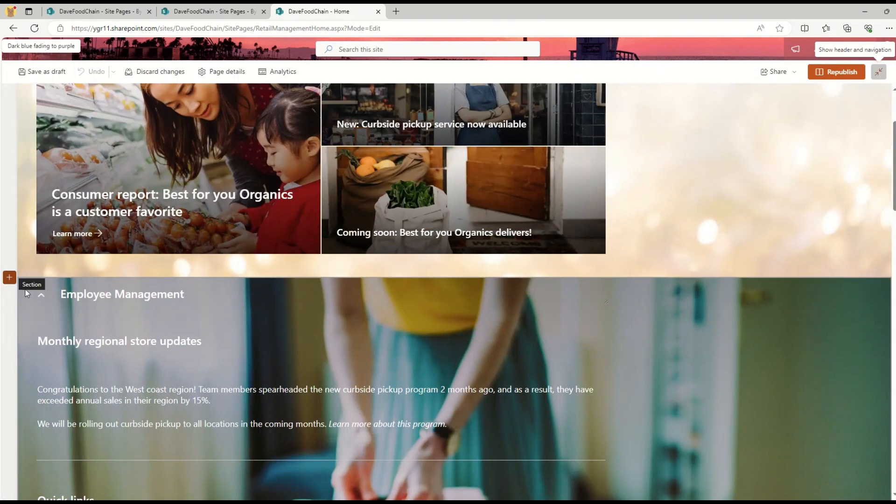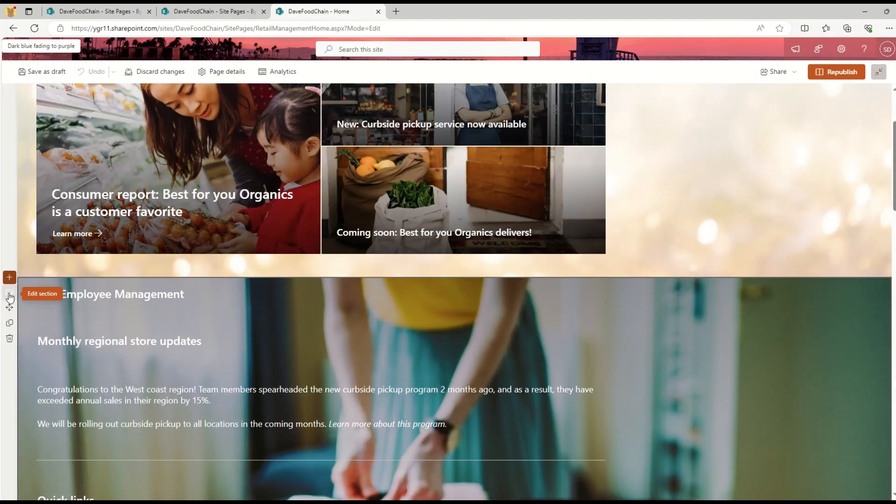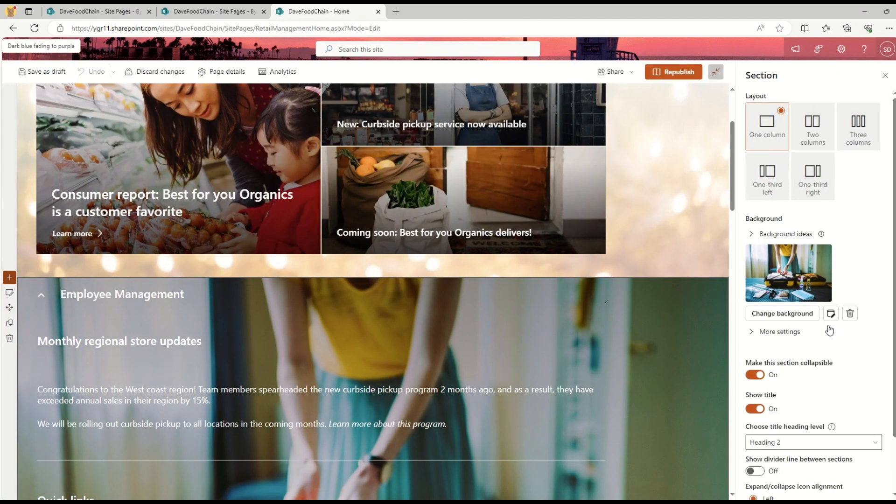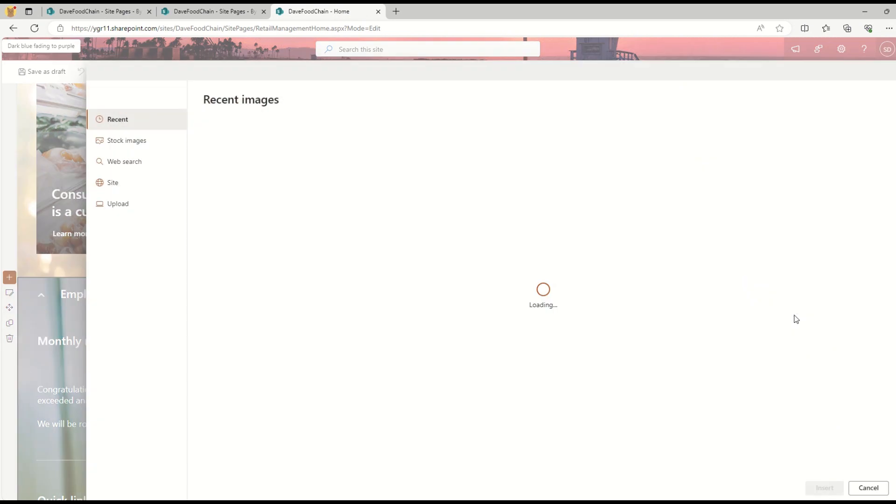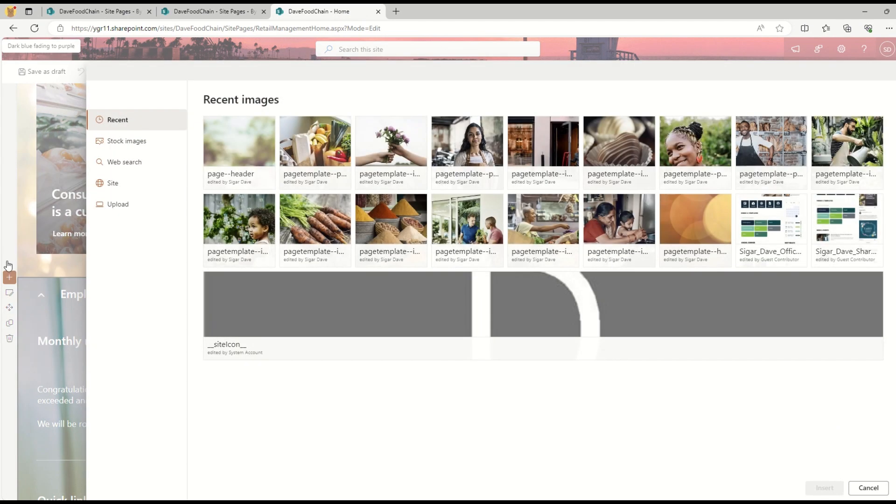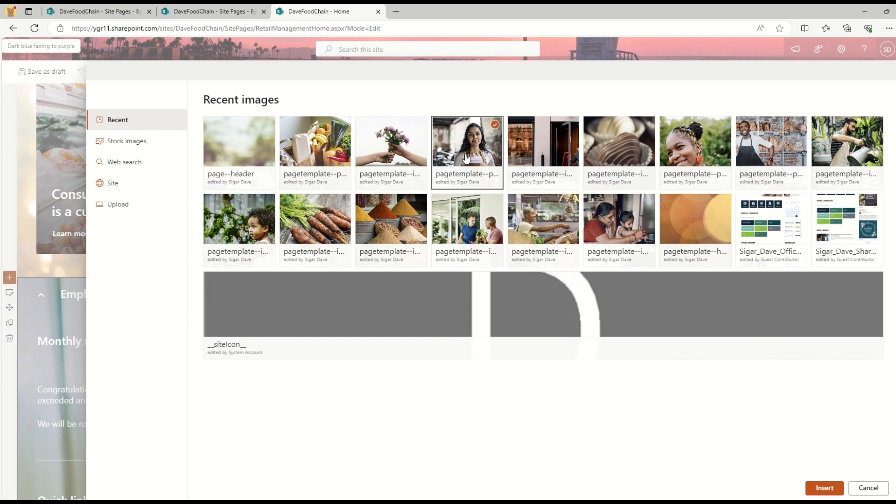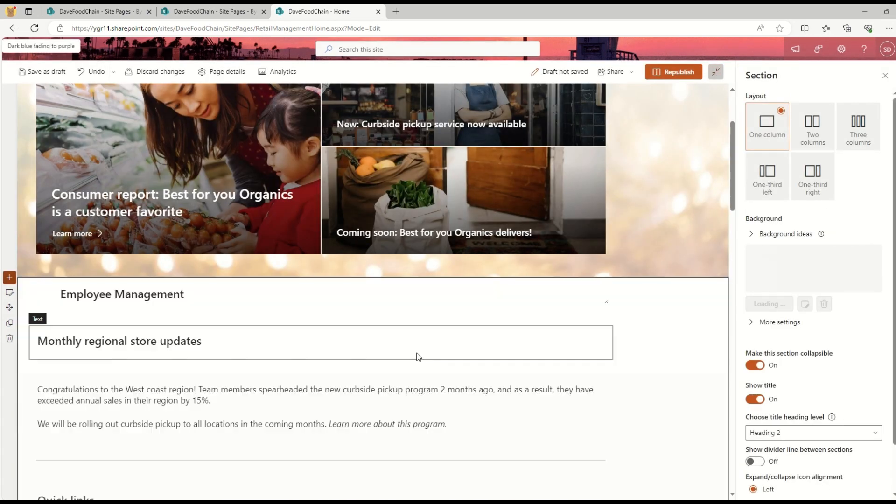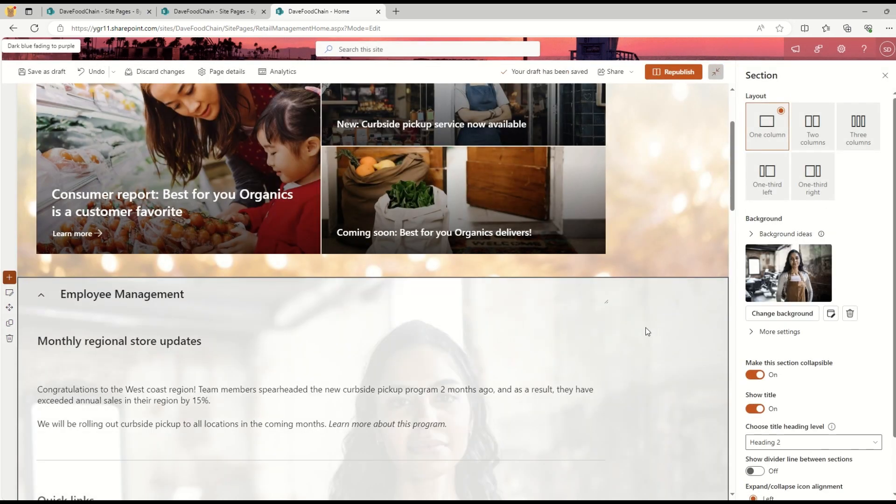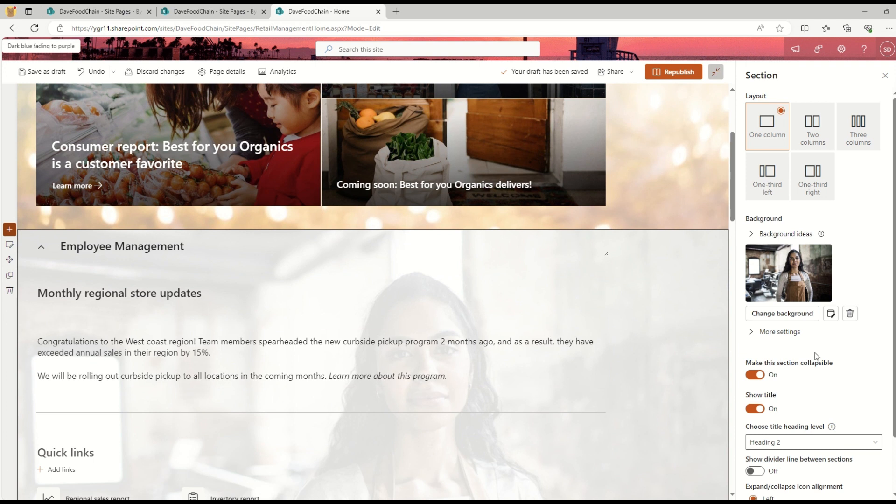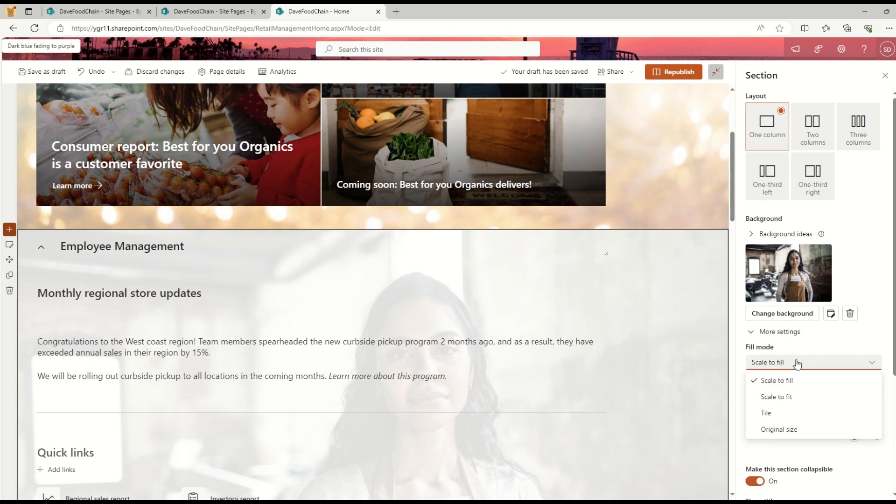Let's see other options which are available. Let's say I want to change the background. I don't like this one, so I want to use this image here. You can see that particular change has been updated.